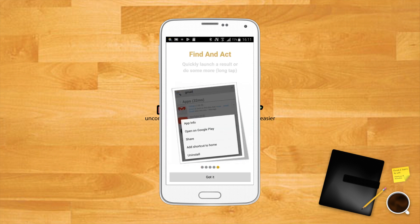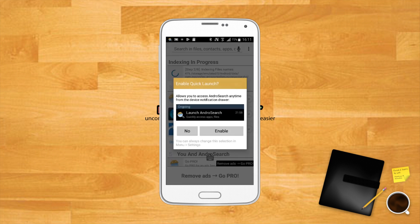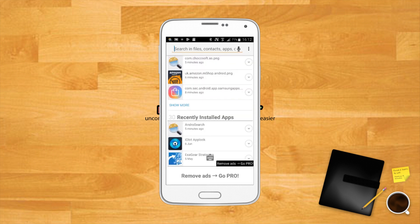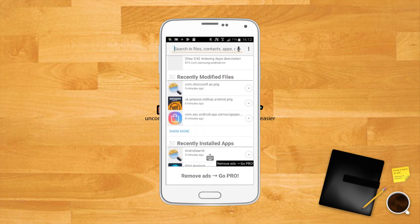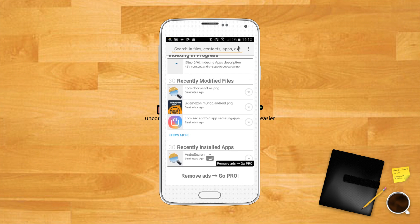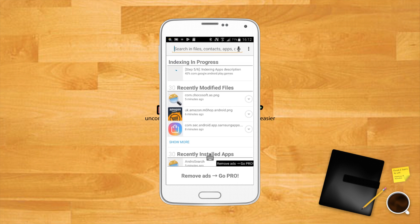When you first install the app, it will need to scan your device's content to find the files you're looking for. You'll see a search bar at the top where you can search for files by name, extension type, and even by number, useful when you're looking for a contact.